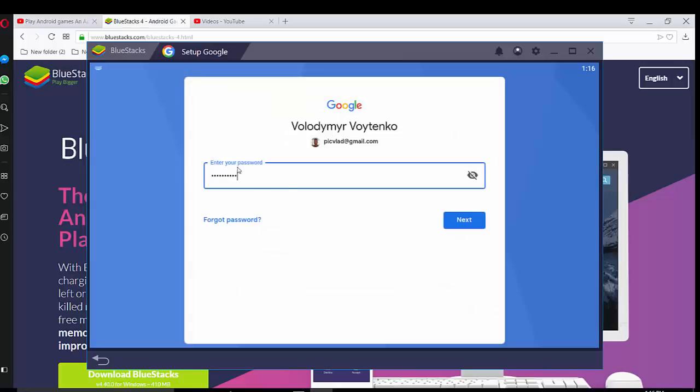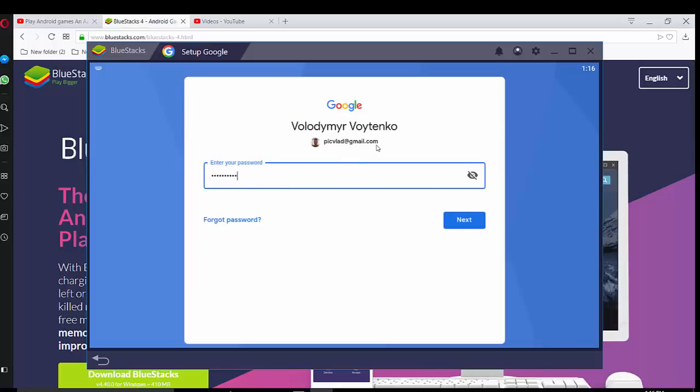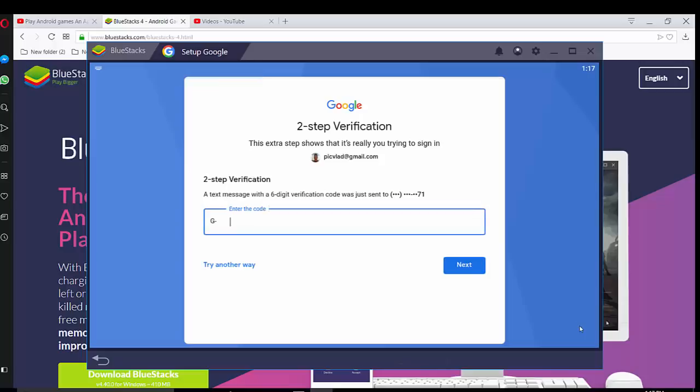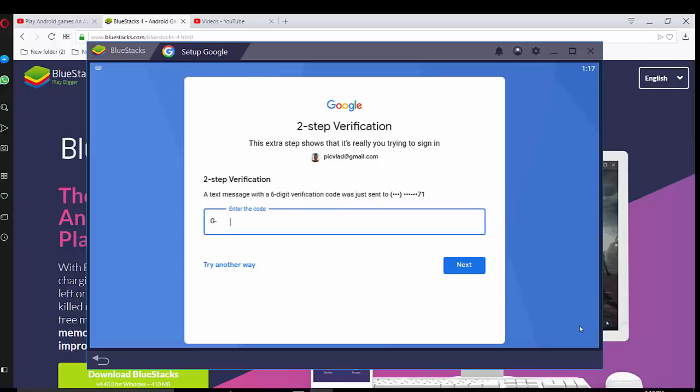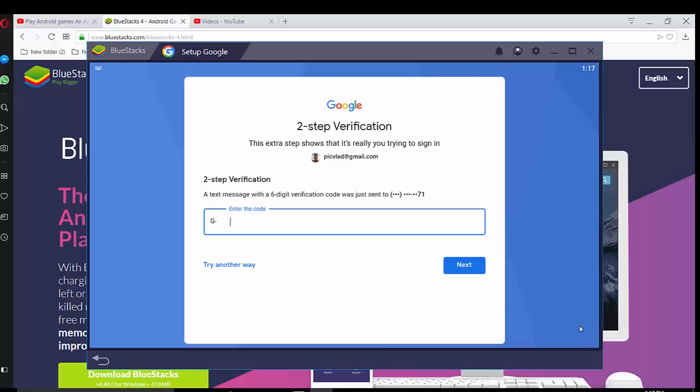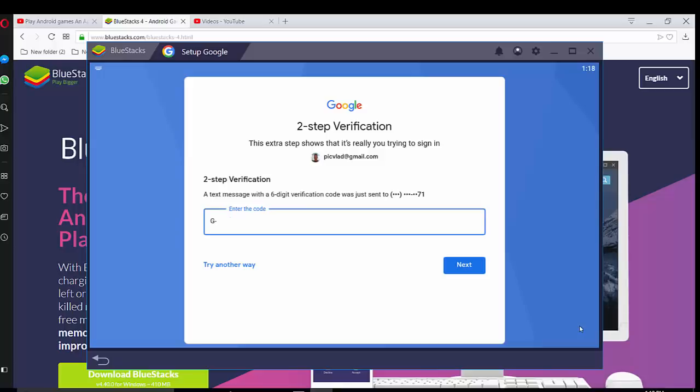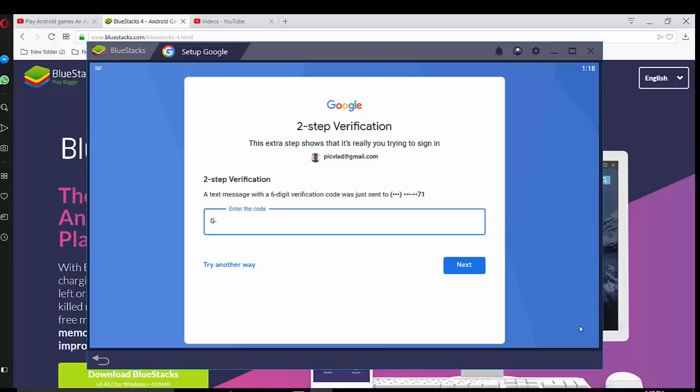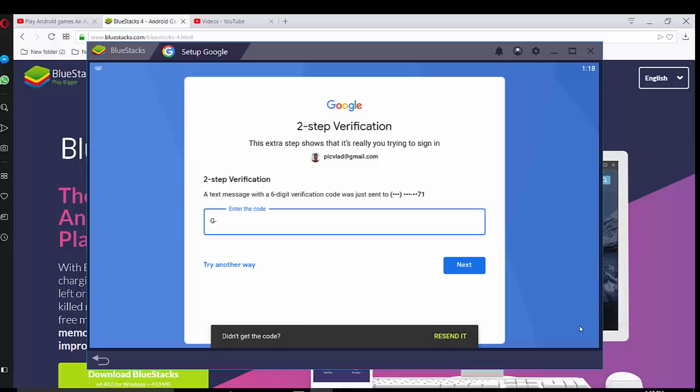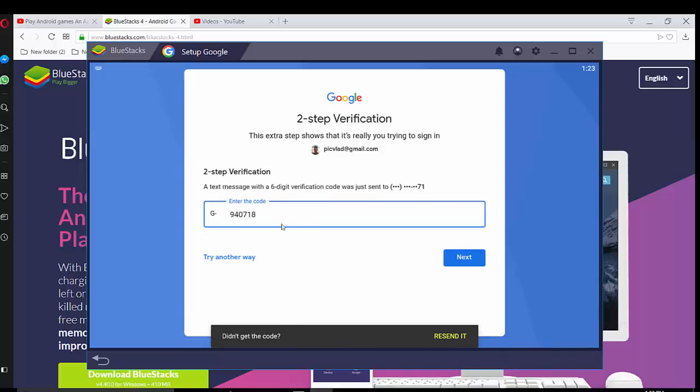So you have to type your password associated with your Gmail account, press next. Unfortunately they require two-step verification. They said this extra step shows that it's really you trying to sign in. Text message with six digit verification code was sent to your phone and you need to provide the code from your phone. So please check your phone and enter the digits. So I type my code and press next.